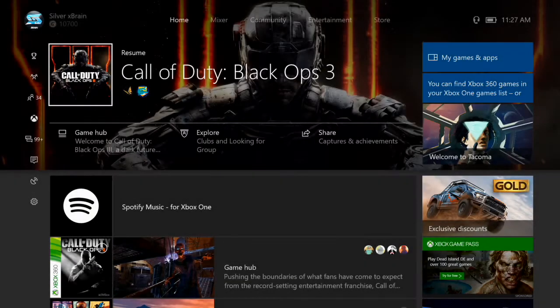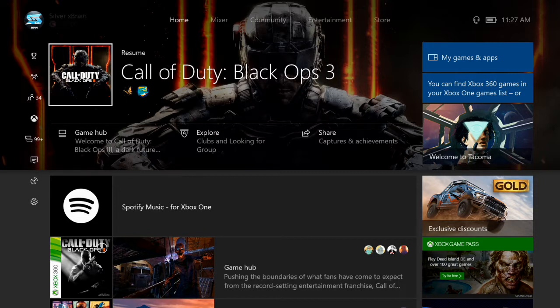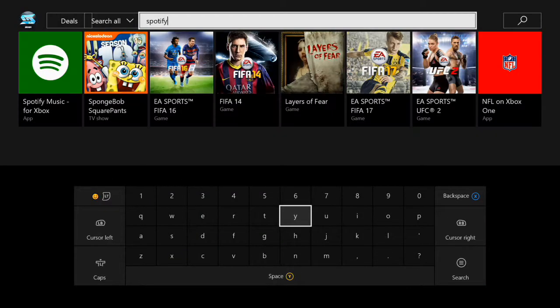Hey, what's going on guys, my name is Brandy5 and welcome back to my channel. Today I'm making a follow-up video to my tutorial on how to get background music on the Xbox One. Basically, in that tutorial the app I was using got taken down like a day after, which is really unfortunate, but I'm coming back with this video to show you guys there's actually something else you can use.